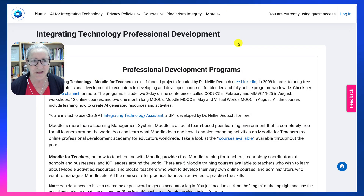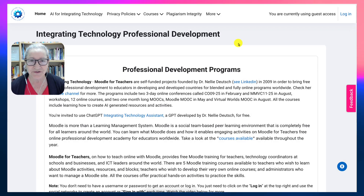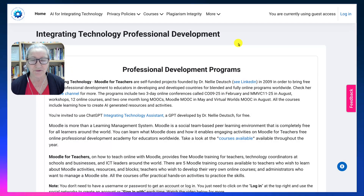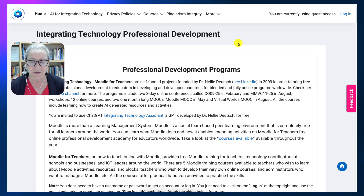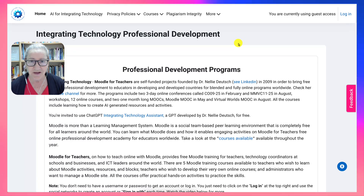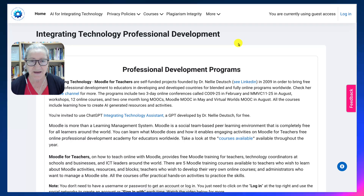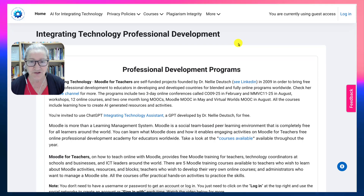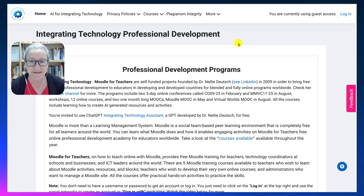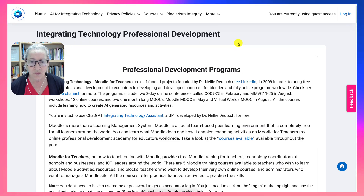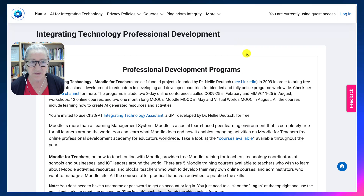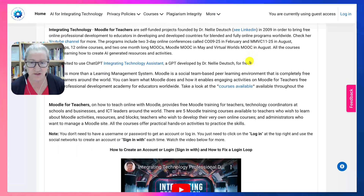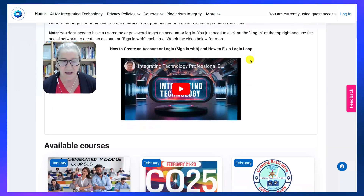Hi there and welcome to Integrating Technology for Professional Development, where you can find just about any course that is completely free for your professional development and continued education. All the courses on Integrating Technology involve AI.